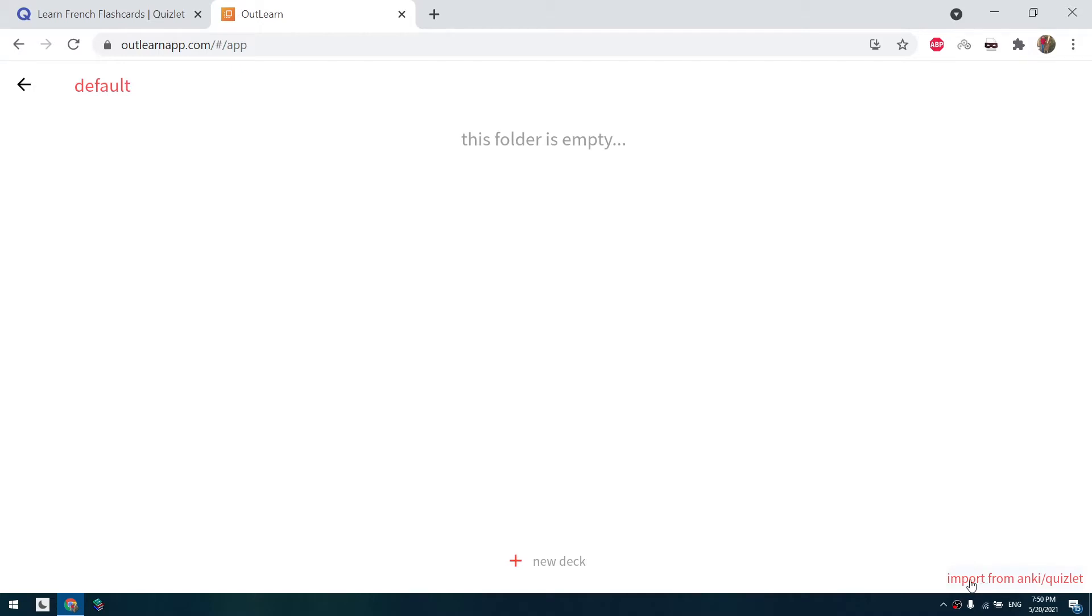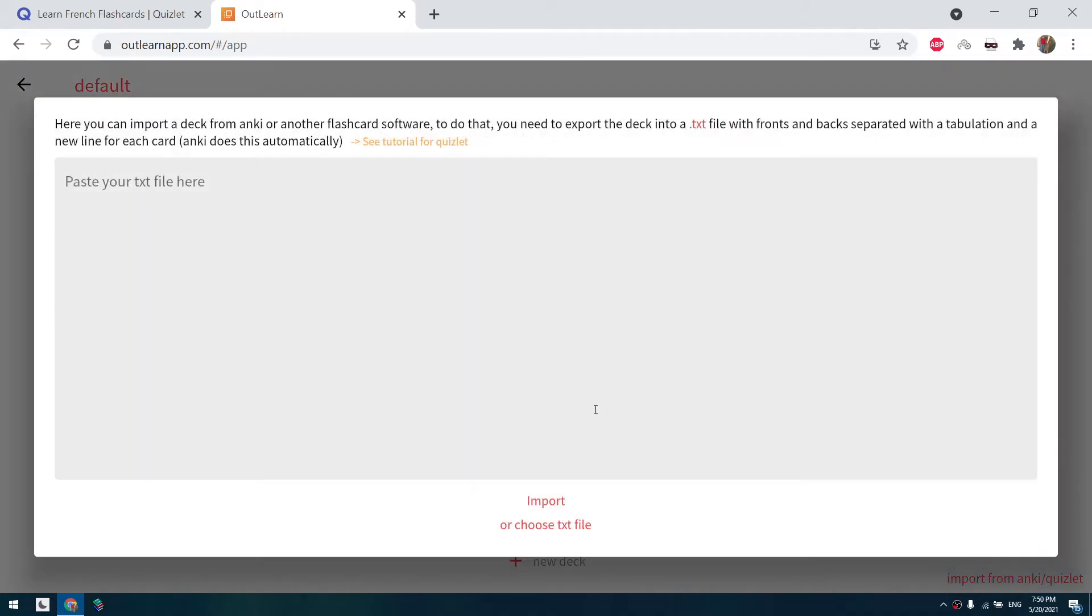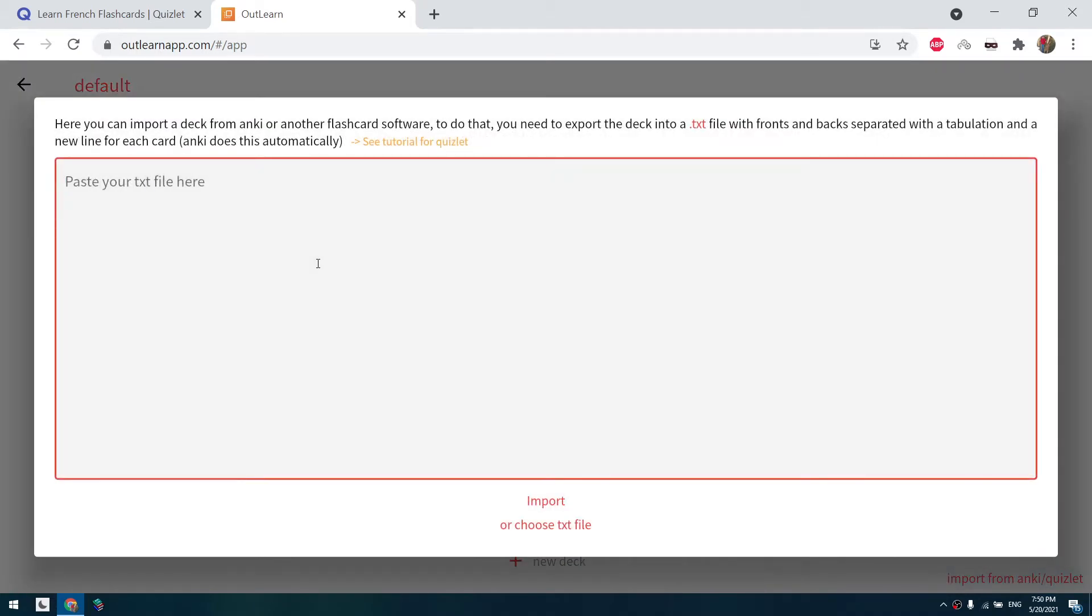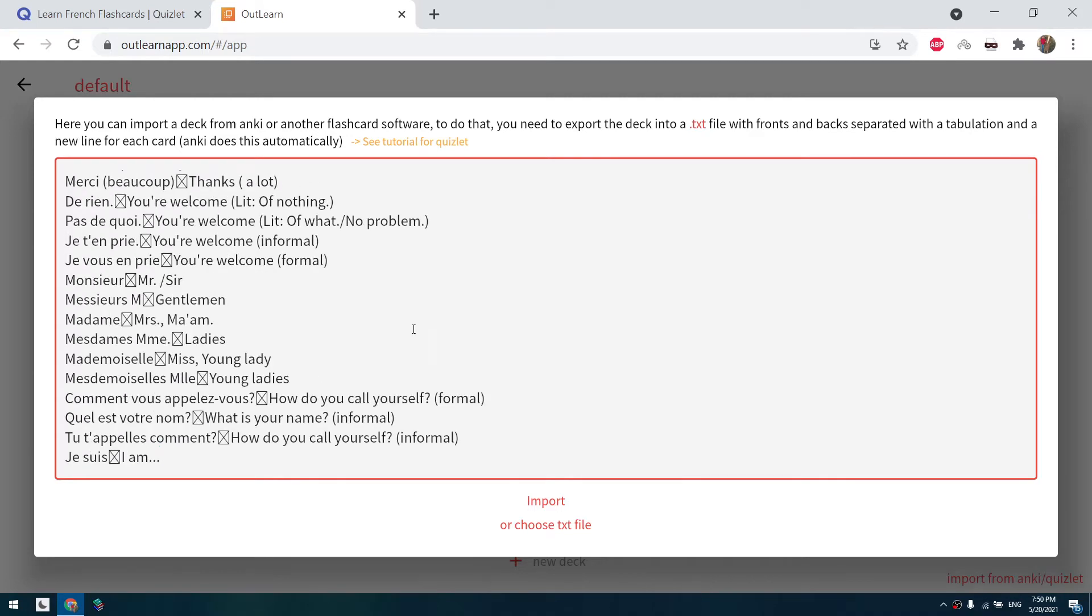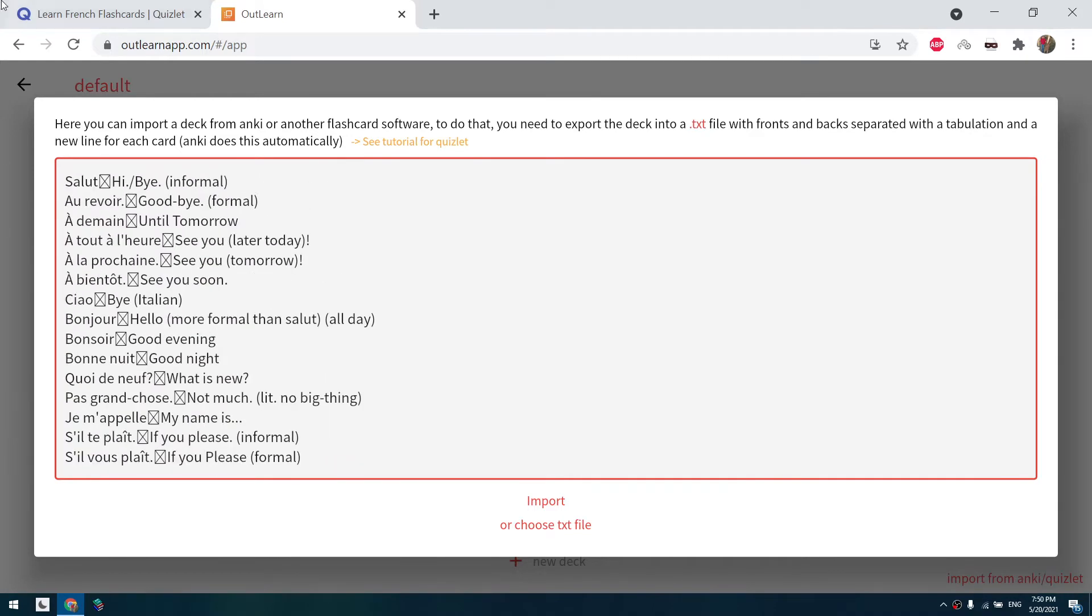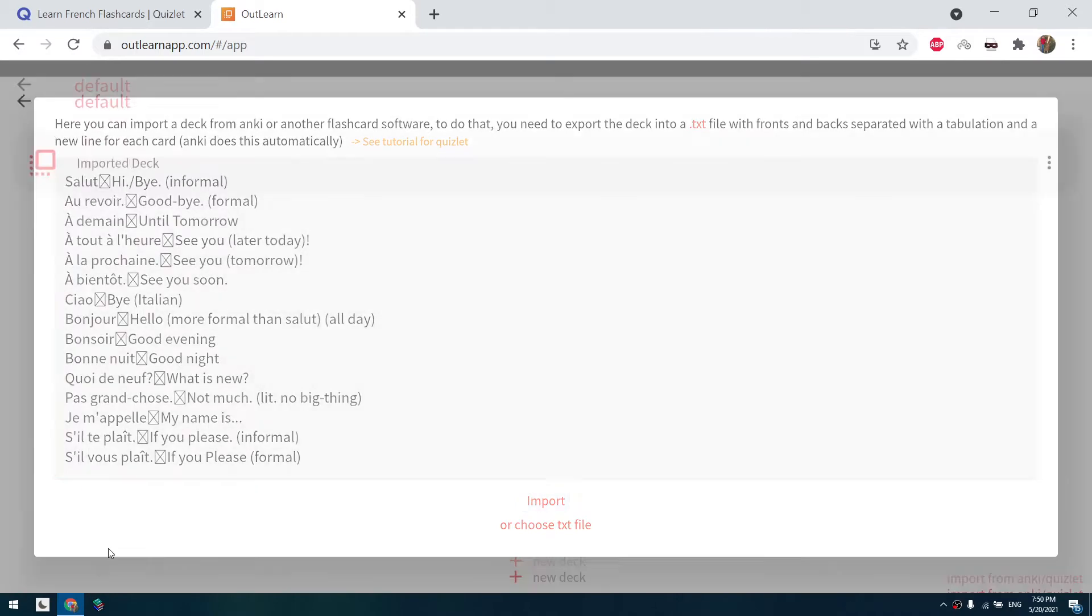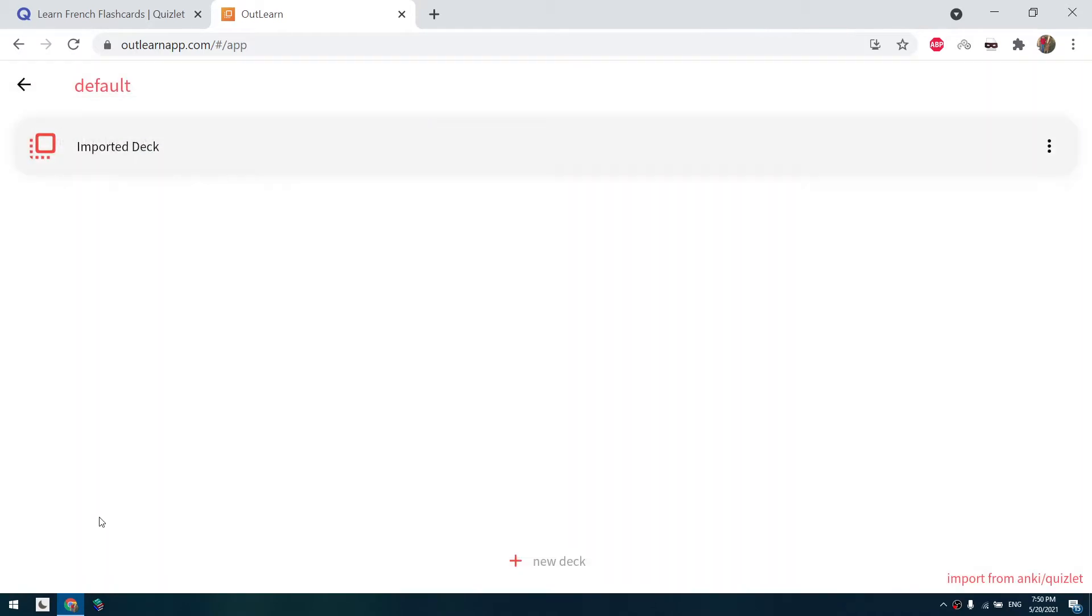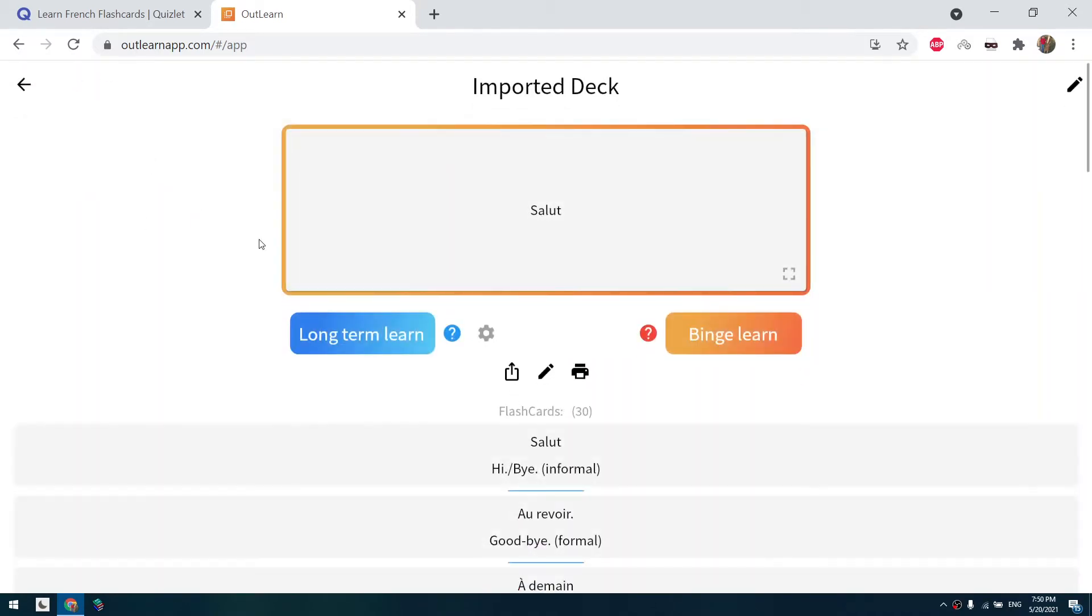So we click on here on the right down corner. We paste the text we copied from Quizlet and we click on import. Here we have our imported deck.